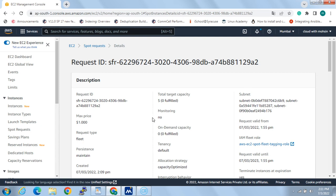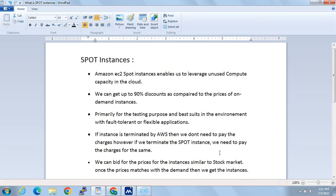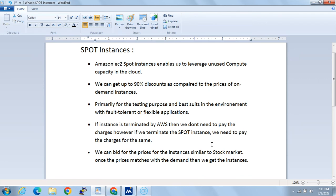Once we get the capacity we can see the savings here. To summarize: we can use spot instances to leverage unused capacity, for testing or CI/CD pipelines, or for flexible fault-tolerant applications. We can get up to 90% discount compared to on-demand pricing. We can bid for the price like the share market, and once the bid is matched we can use the capacity. If AWS terminates the instance, we don't pay; if we terminate it ourselves, we do pay.